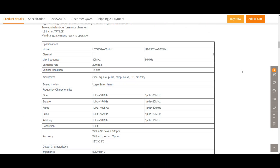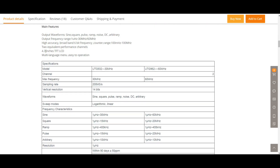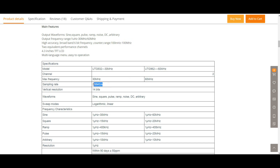Some specifications: it has a 4.3 inch LCD, which is pretty cool, and an output range of 30 or 60 megahertz down to one microhertz. The counter range goes from 100 millihertz to 100 megahertz, which is very nice. The sampling rate is 200 mega samples per second with a vertical resolution of 14 bits, which is actually better